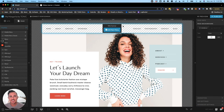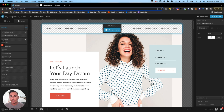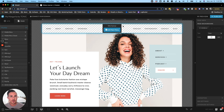Hey guys, Ryan here with Tonic Site Shop. In this video I'm going to be showing you everything you need to know about Flodesk and how to get started building your list. We're going to be covering how to create a form in Flodesk and how to set that up with all the different options, how to embed the form onto your Showit website, and finally how to automatically send a freebie or welcome newsletter to your subscribers when they opt in.